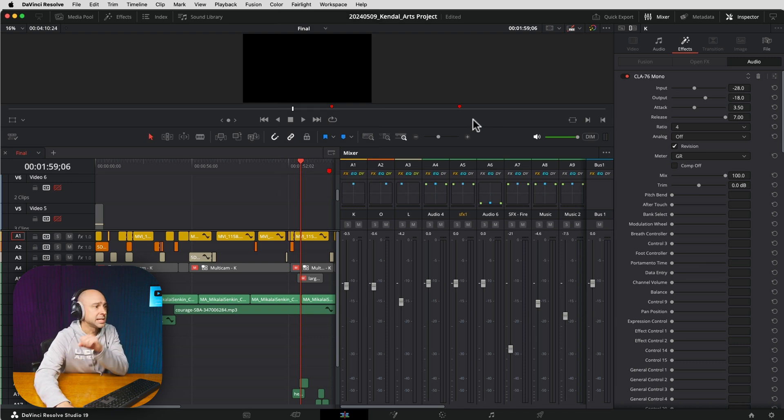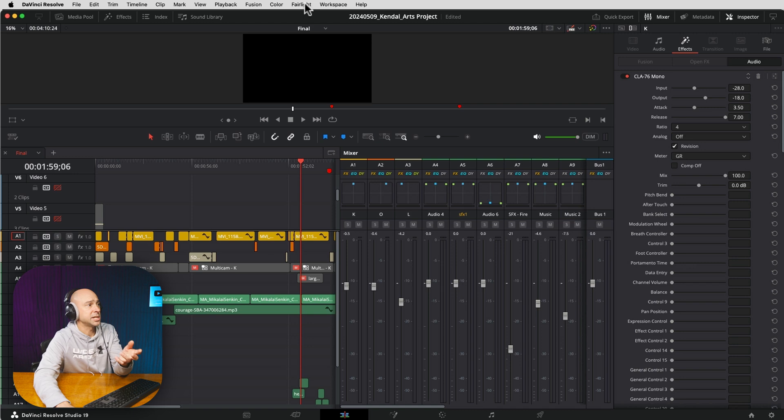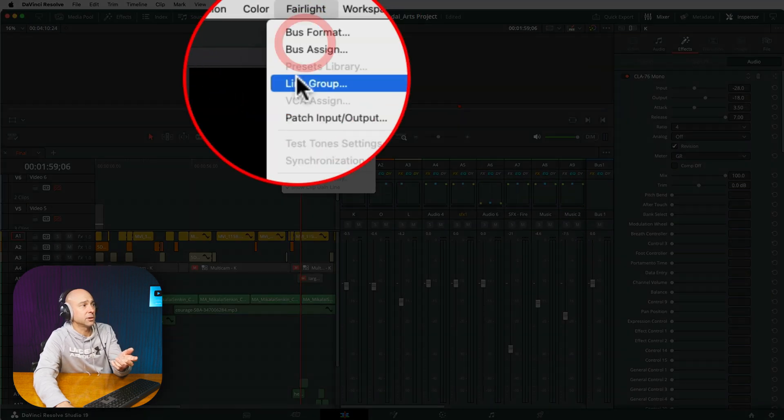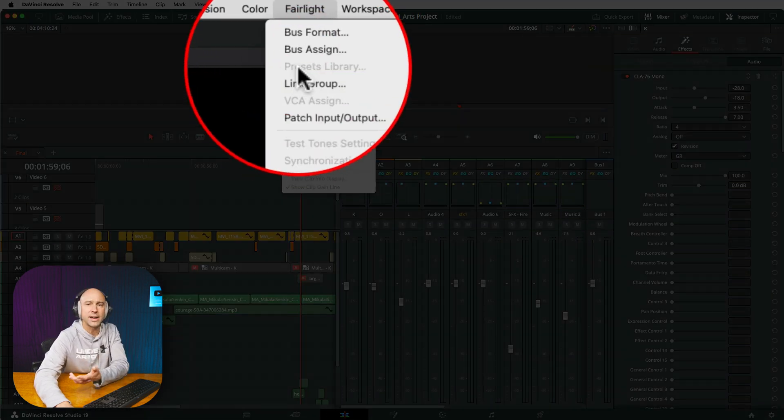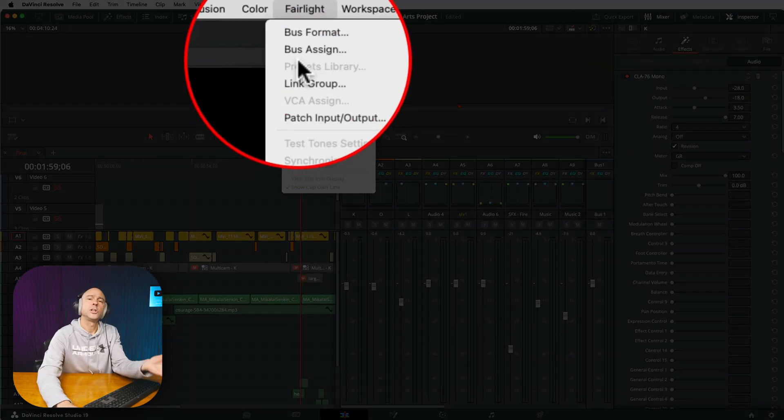One thing you do want to know is that you can't apply your track level presets in the edit page. For example, if I come up to Fairlight, our presets library, I don't have access to it. You still have to jump into Fairlight. So if you have presets for your EQ, dynamics, and effects, you're not going to be able to put those on here in the edit page.